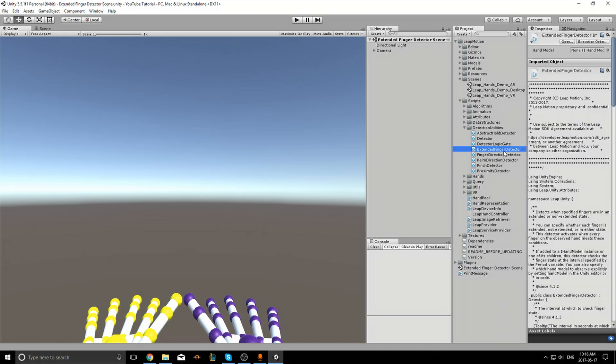First I'll add the Extended Finger Detector script to the Rigid Round Hand R game object in the scene.